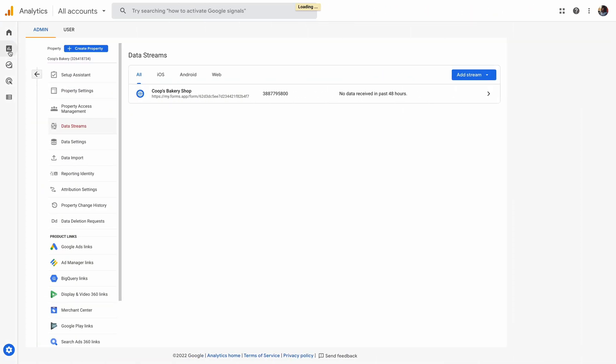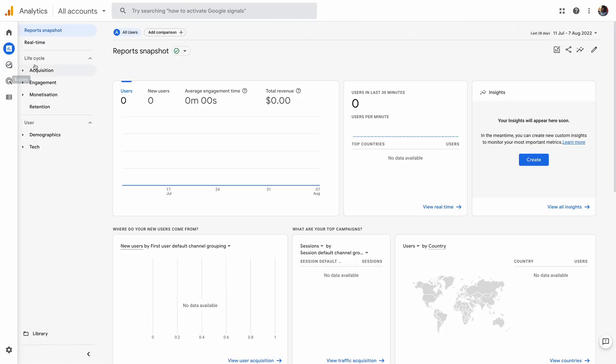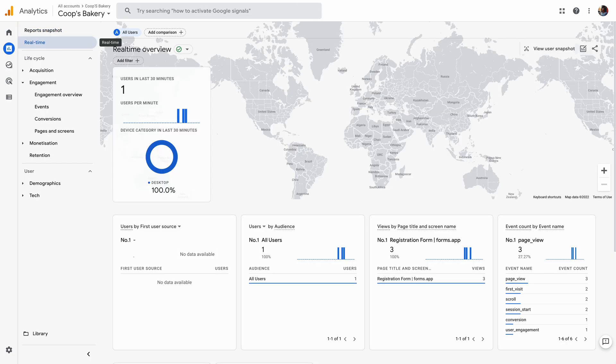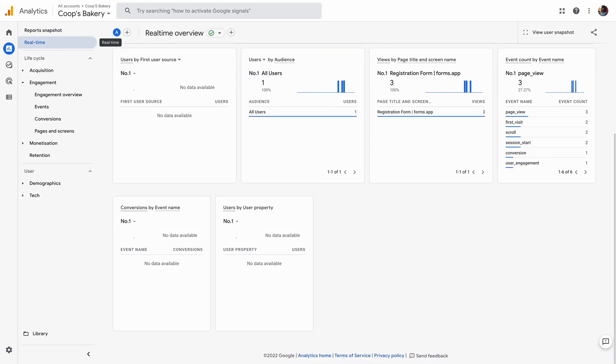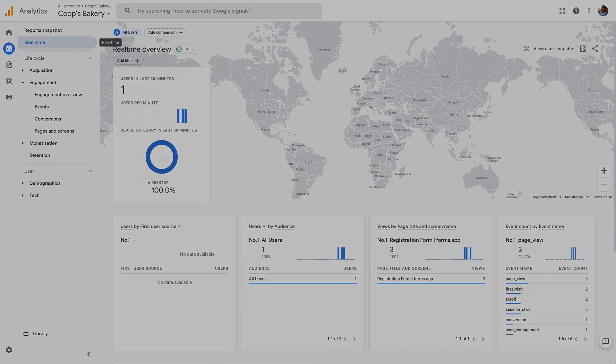This helps you gather valuable insights and adjust your strategy to get the optimal results. Try out FormsApp's Google Analytics integration today and start tracking your online forms.